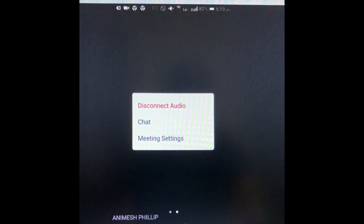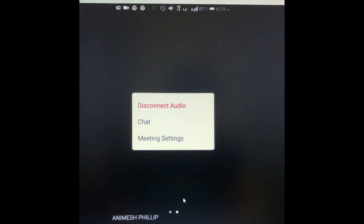The last option is More, where you can see meeting settings, chat, and other things.